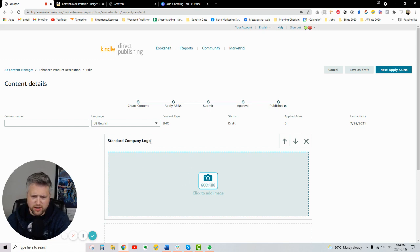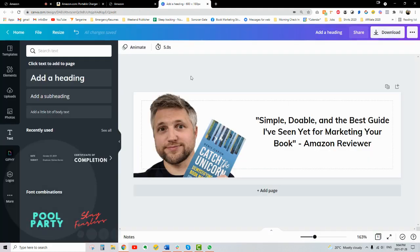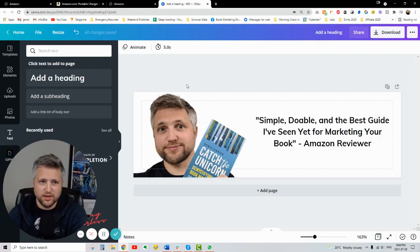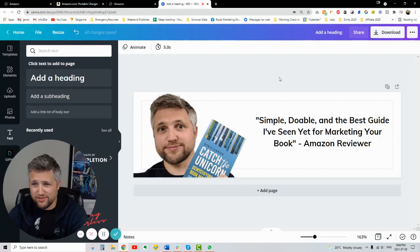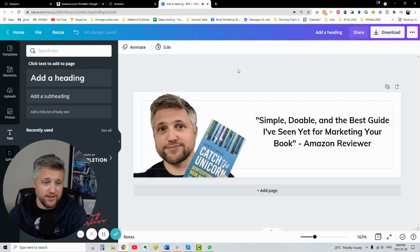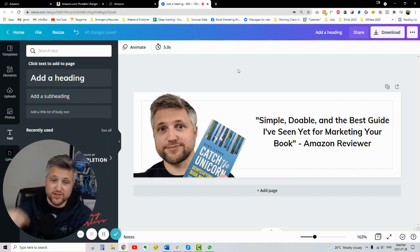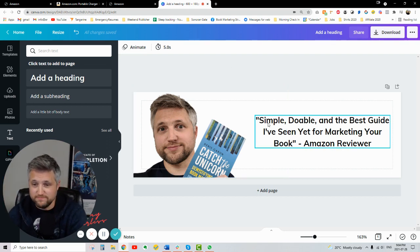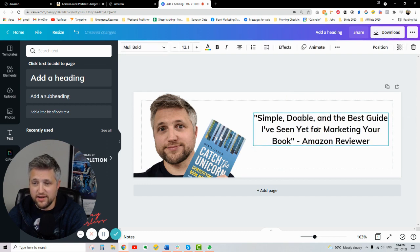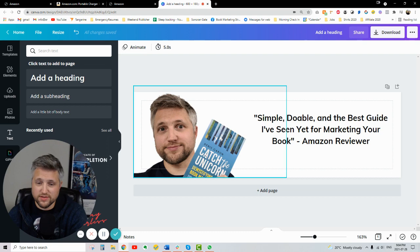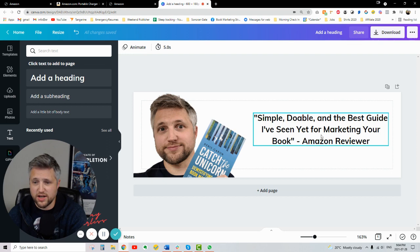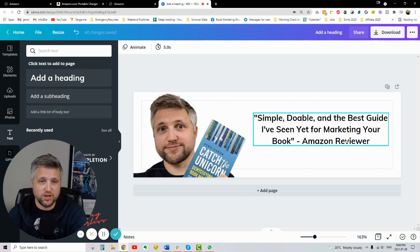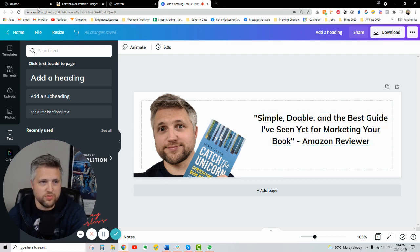So standard company logo. Okay, so anyways, I created an image just really quickly in Canva. I love Canva. It's so quick. I literally like just went to the other side of the room here, took a picture of myself, and added a review in there. So this is for my catch unicorn book, demystifying book marketing for fiction authors. Simple, doable, and the best guide I've ever seen yet for marketing your book, Amazon reviewer. And that legit was from one of the reviewers.